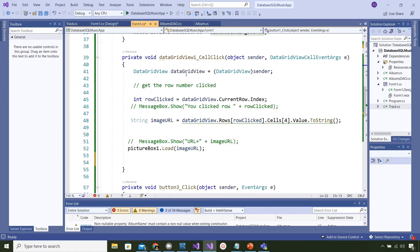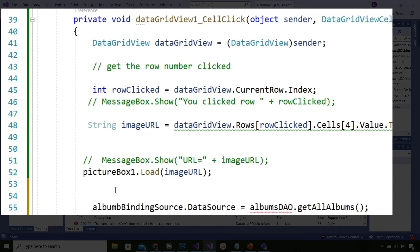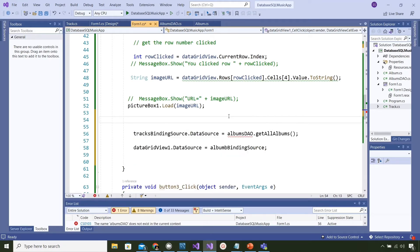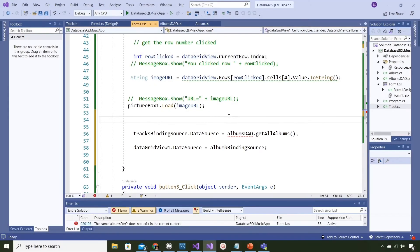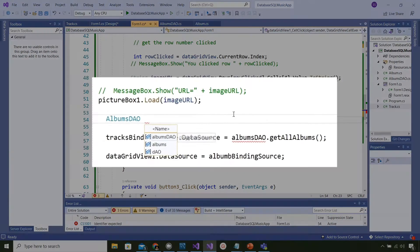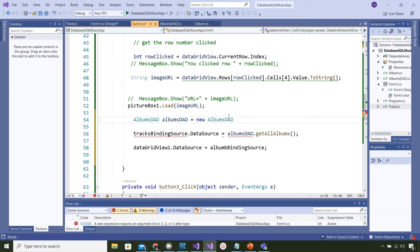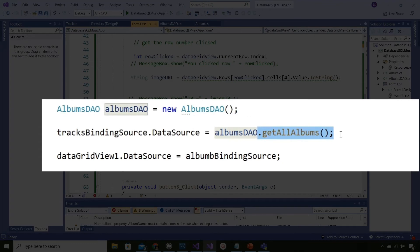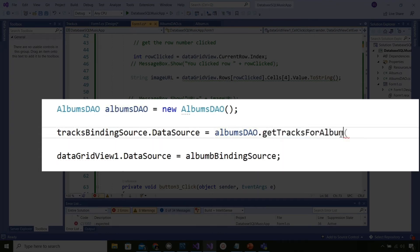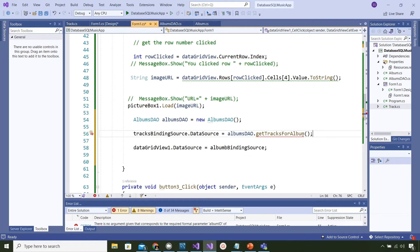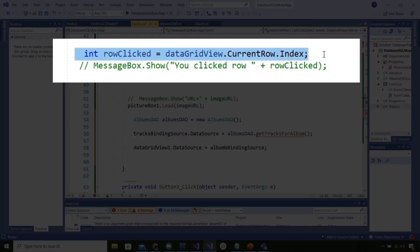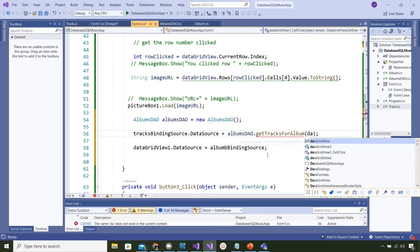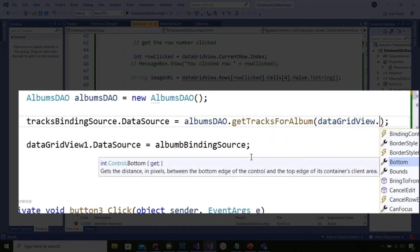Whenever we click the grid we want to be able to update the binding source for the second grid. Let's paste in some things that we had before. Instead of albums binding source I'm going to have it as tracks binding source. You can see that albums DAO is undefined inside of this function, so let's create a new instance of it. We got a new instance and then we're going to redefine the function that we're using just on the next line. The method is called get tracks for album and then inside the parentheses we need an album number. We've just clicked something on the grid, that's why we're in this function, and we need to get something from the click. We have it right up here on row 45. This is telling me which row was clicked so we'll just use that. What I want to get out of the data grid is the ID number of the album.